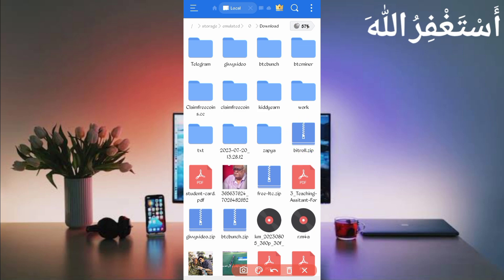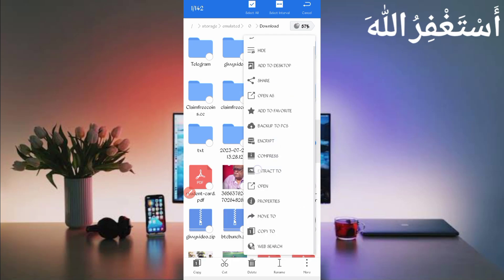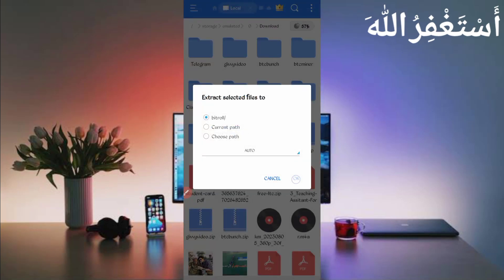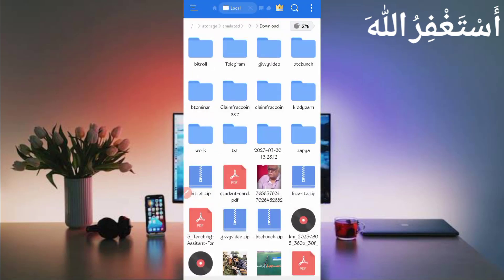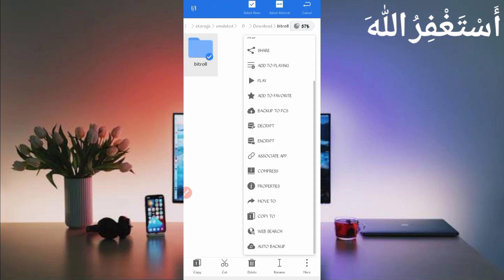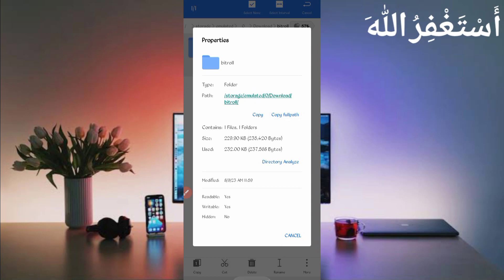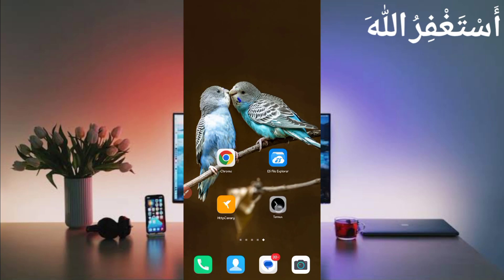Here you can see the script file in zipped format. First unzip it — long press on the script file, click More, then click Extract. Click OK; it's unzipped successfully. Then open the unzipped folder, long press on the folder, click More, click Properties, then click Copy Full Path. The script location is copied successfully. Now go back and open Termux.